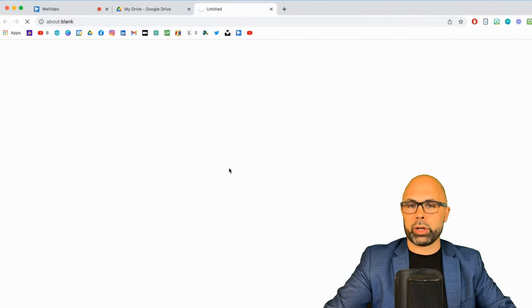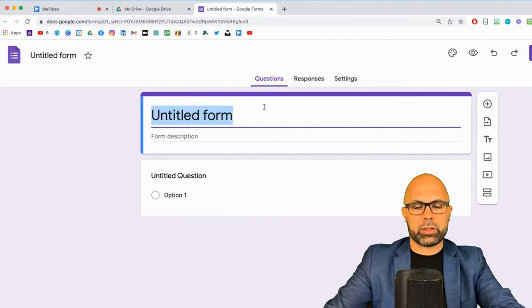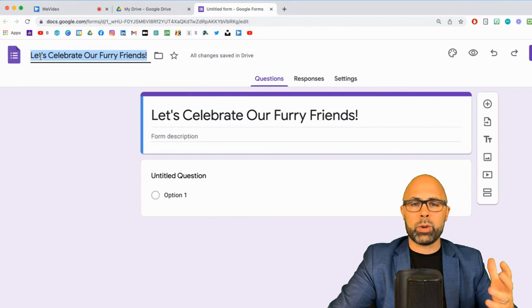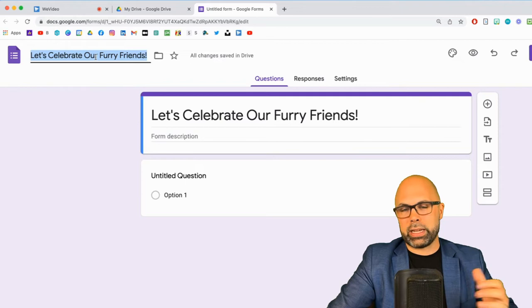Now right away I like to set the title, and so let's call this title Let's Celebrate Our Furry Friends. Now notice something cool: as soon as I click on the file name, and we always want to give our files a file name right kids, it is going to guess that I want the same title and yes that is exactly right.